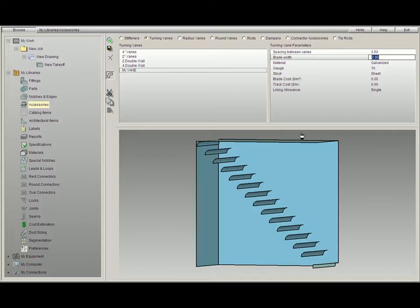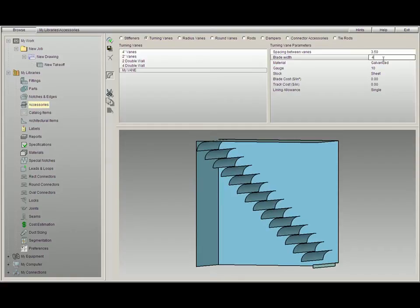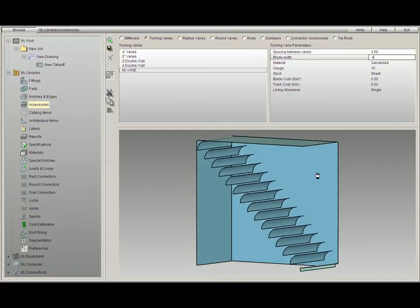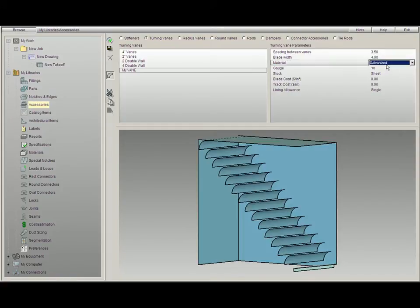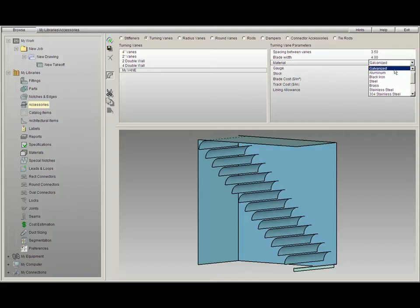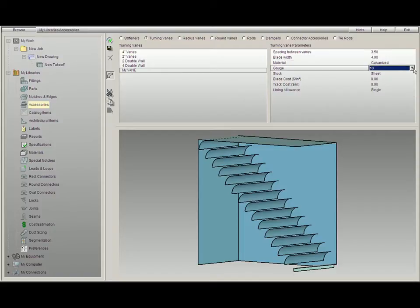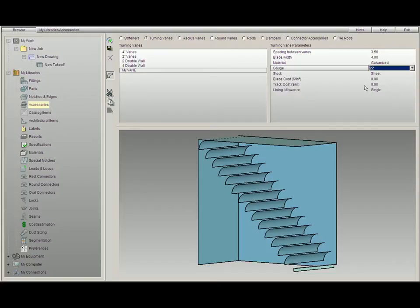I can also adjust the blade width. Let's say we're going to have the width be 4 inches. Next we select the material. Anything out of our material libraries will do. Any type of gauge we would like. Let's say we'll do it at 22 gauge. We select a sheet, stock,